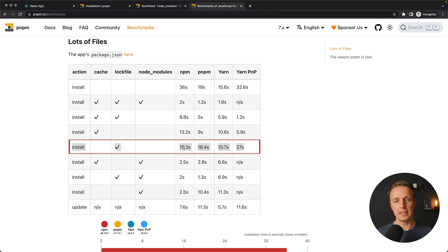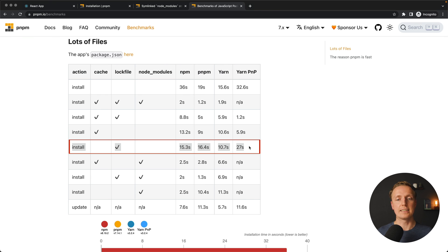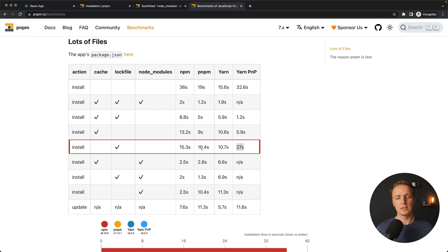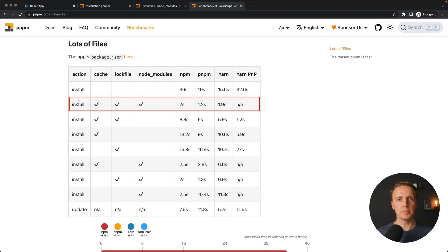Let's look at the benchmarks. We have 15 seconds NPM, 16 seconds PNPM, 10 seconds YARN, 27 seconds YARN version 2. The real difference here is that YARN version 2 is a little bit slower. But realistically between PNPM and NPM I don't see that much difference.